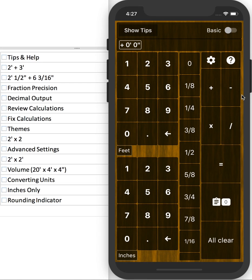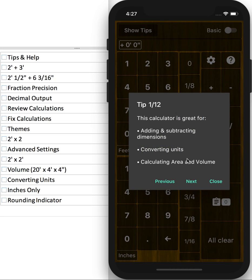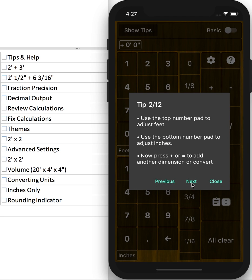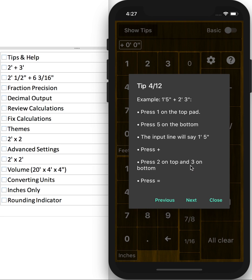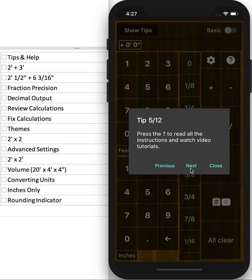Thanks for looking at Feet and Inches Calculator. If you're new, I would recommend checking out the tips. It walks you through a few different features of the calculator. Everything is clickable, an example problem, and how to get to the Help menu.